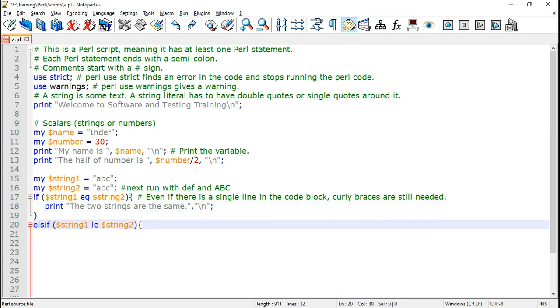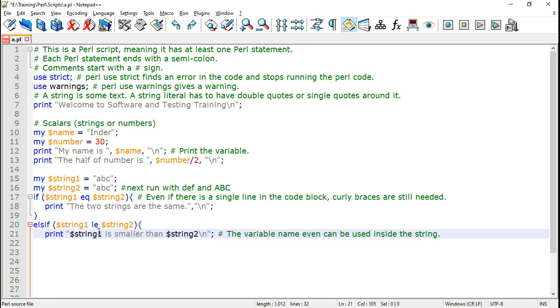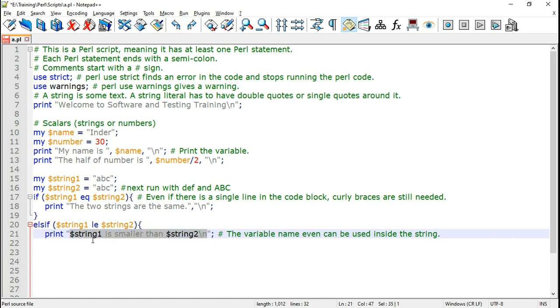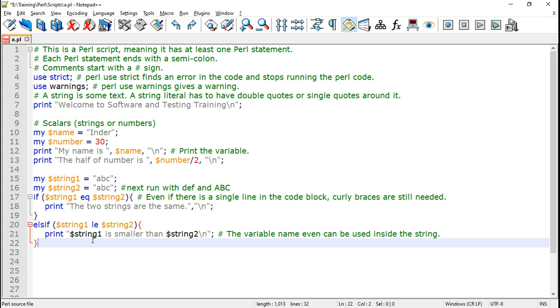If the two strings are the same then we print the two strings are the same. So if we print the string one. Now note here that the variable can be given inside the string because this entire string is within the double quotes. And end the curly braces of the else if block.